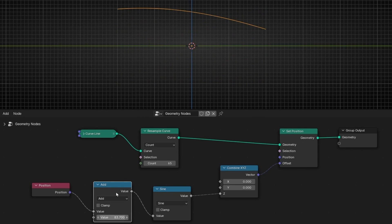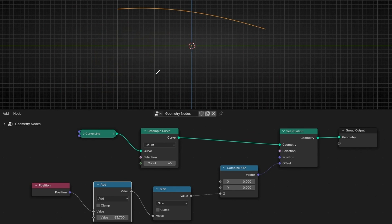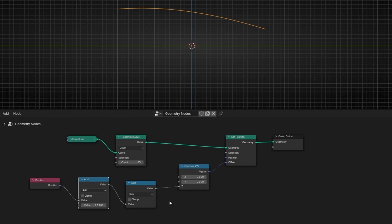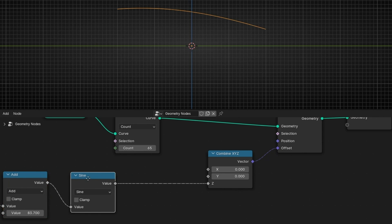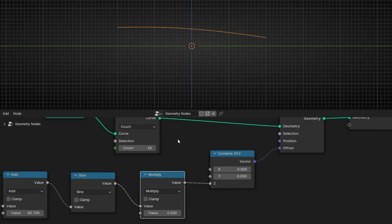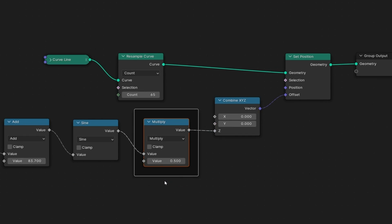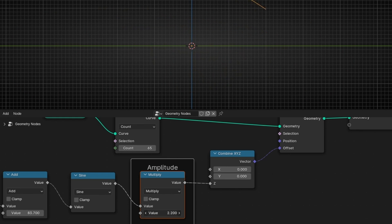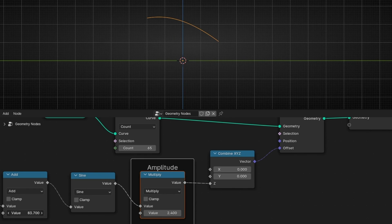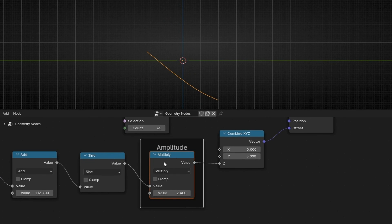Now, how can we play with the amplitude and the length? If you want to change the amplitude, you need to add after the Sine another Math Node set to Multiply. This is going to be the amplitude. Before, it was maximum 1 and minus 1. Now if we change this value, we are changing the amplitude — as you can see, the amplitude has been increased. So just remember that a Multiply after Sine controls the amplitude of the wave.